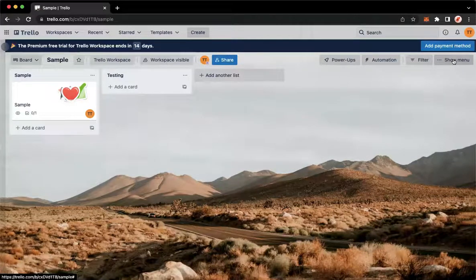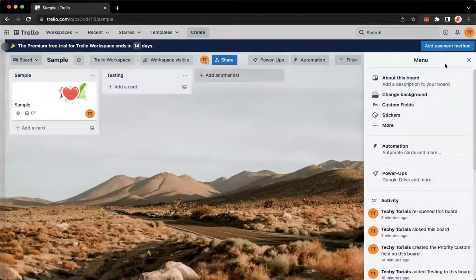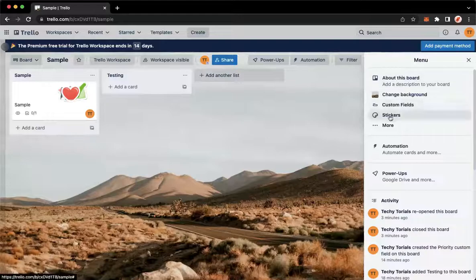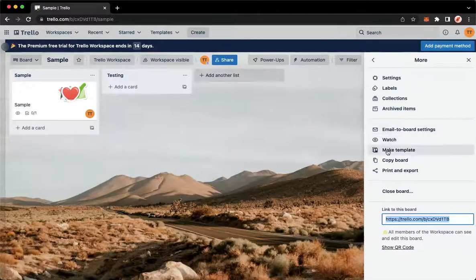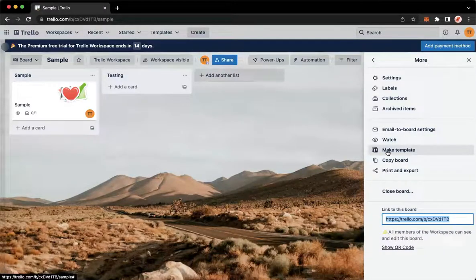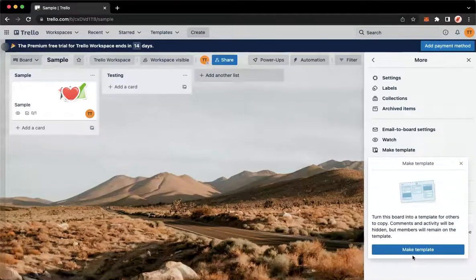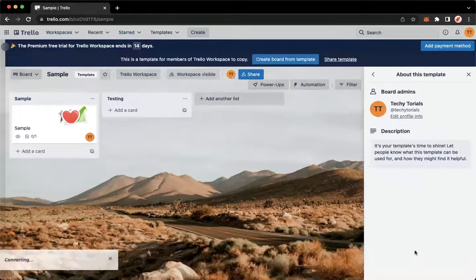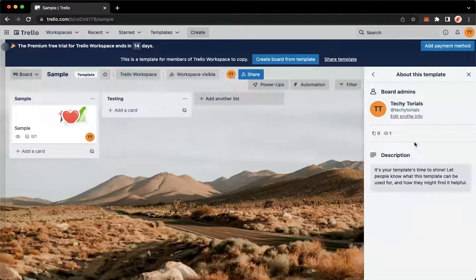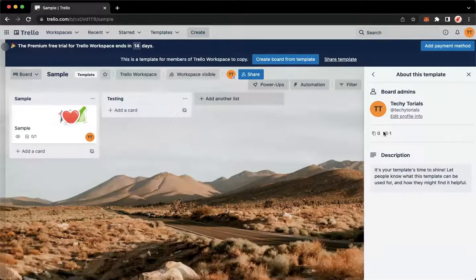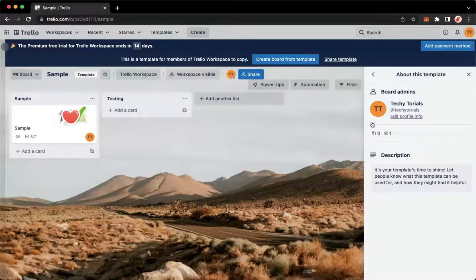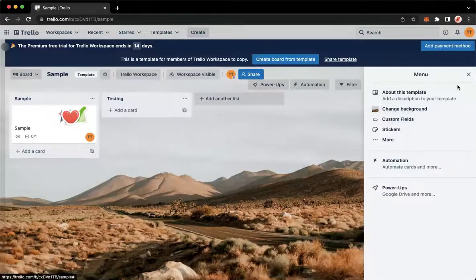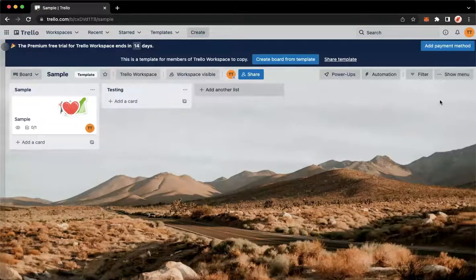Show Menu found on the upper right corner, and then click on More and click on Make Template. Click on Make Template once again, and then that's it. So just a recap, let's just go back. So here is your